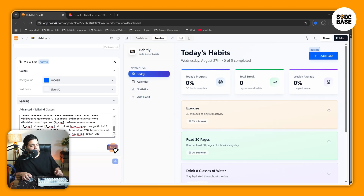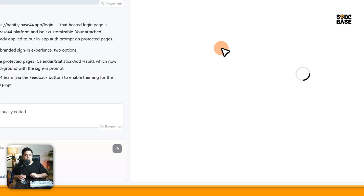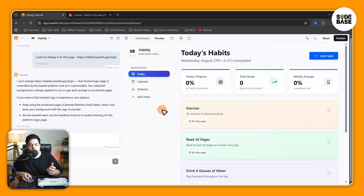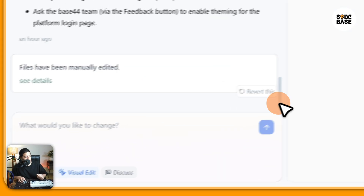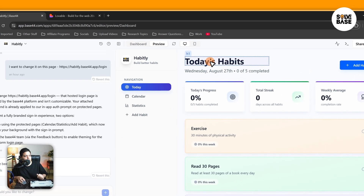Once done, just click on save here and it's going to save your edits just like this. You can also edit your text and other stuff — just click on visual edit and click on the text element.